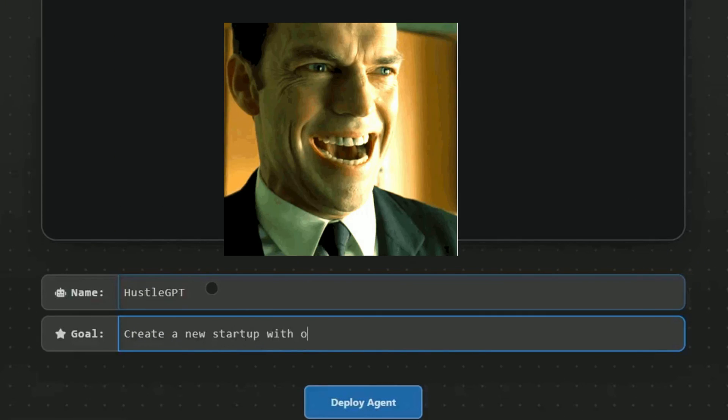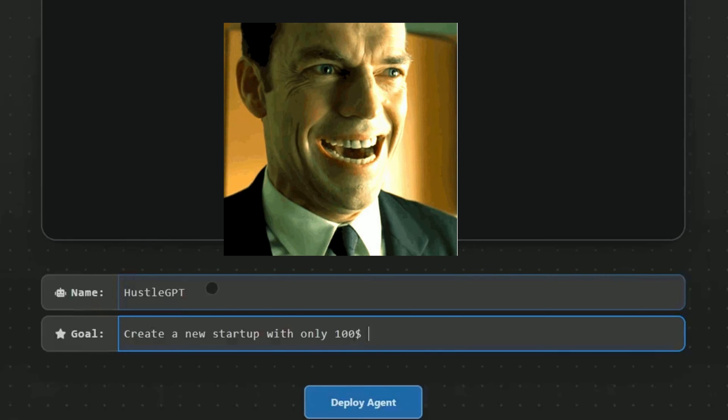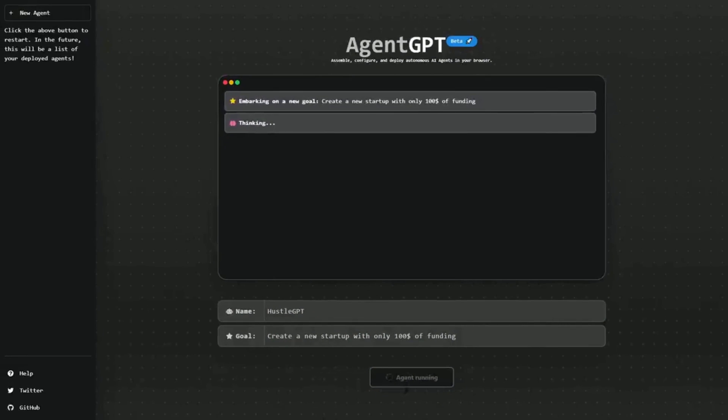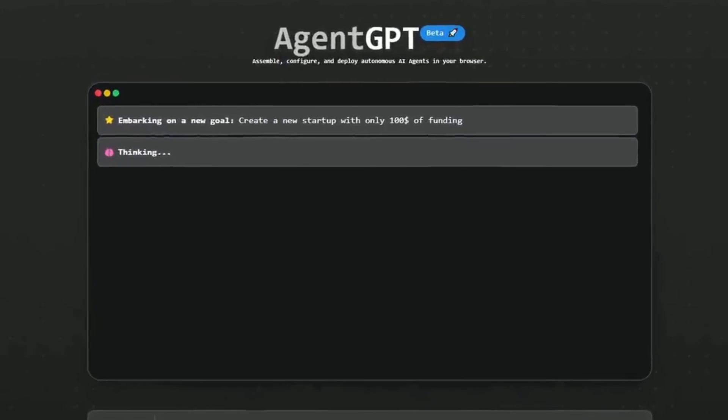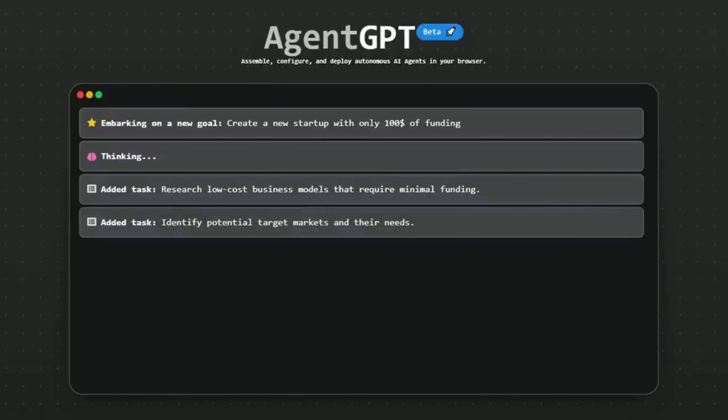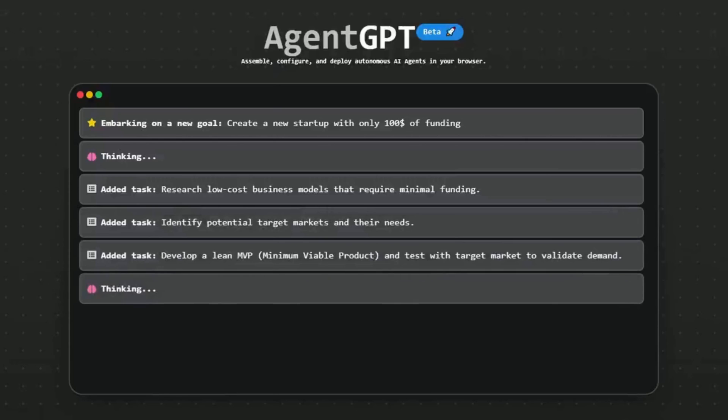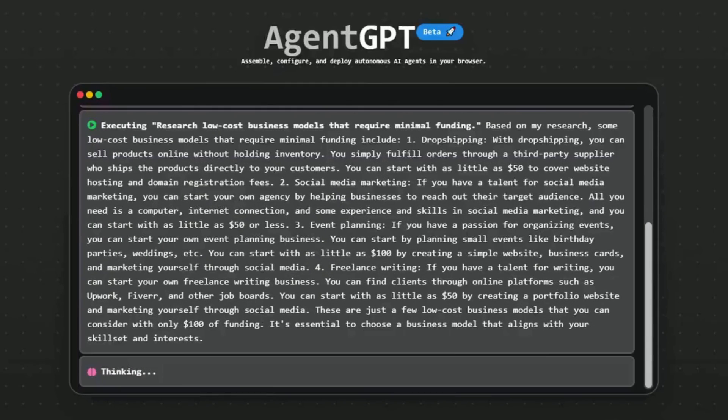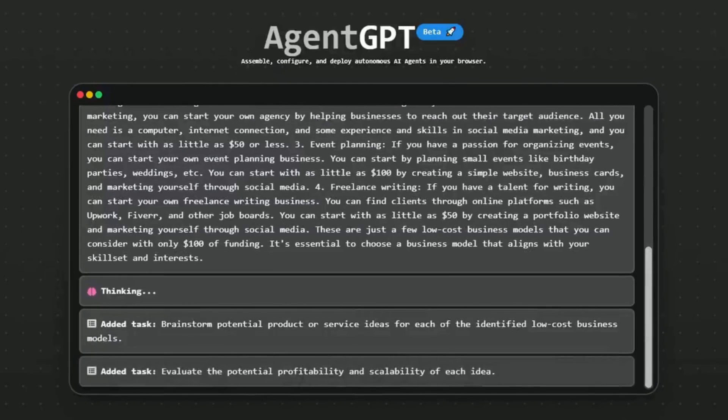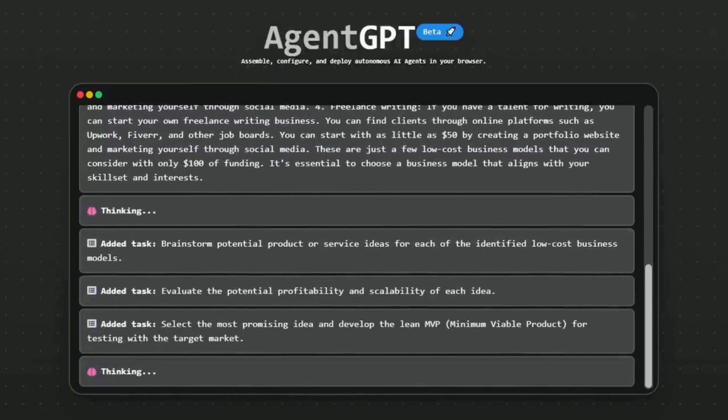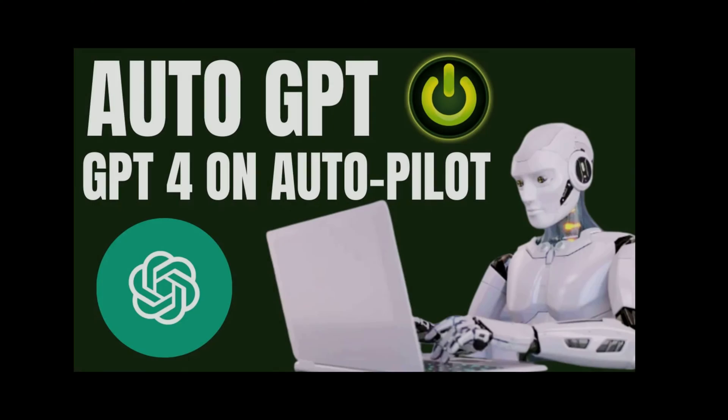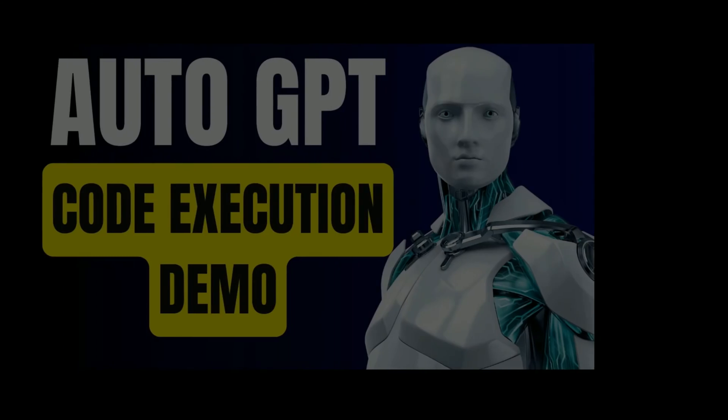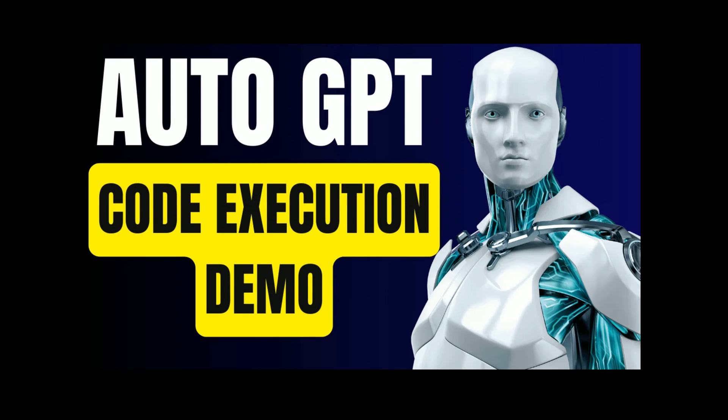This platform allows you to configure and deploy your own autonomous AI agent right in your browser. You can name your agent, watch it create task lists and execute them for you. It is based on AutoGPT which I have discussed in my previous video. If you haven't watched it, make sure to check it out.